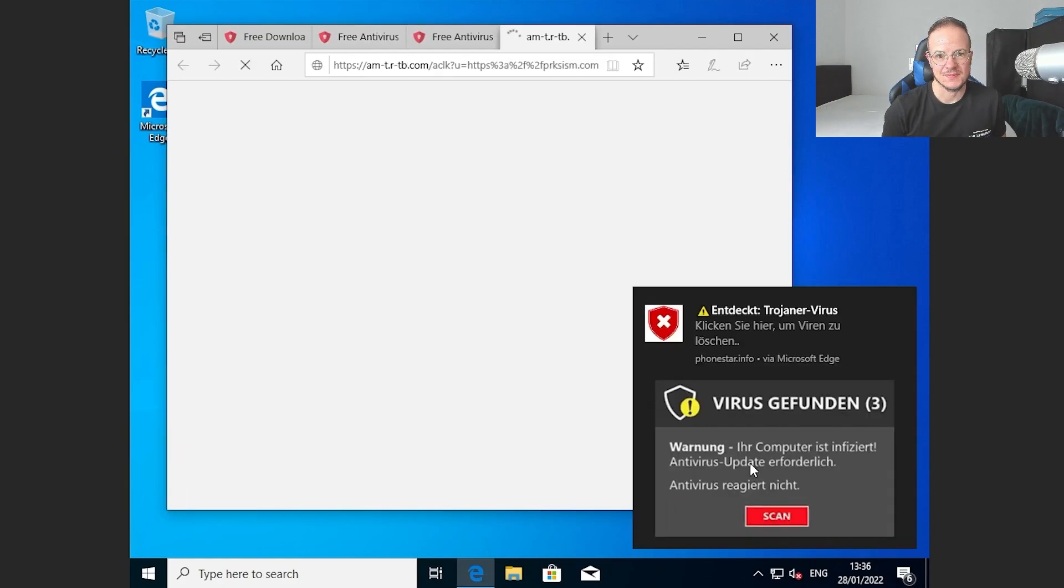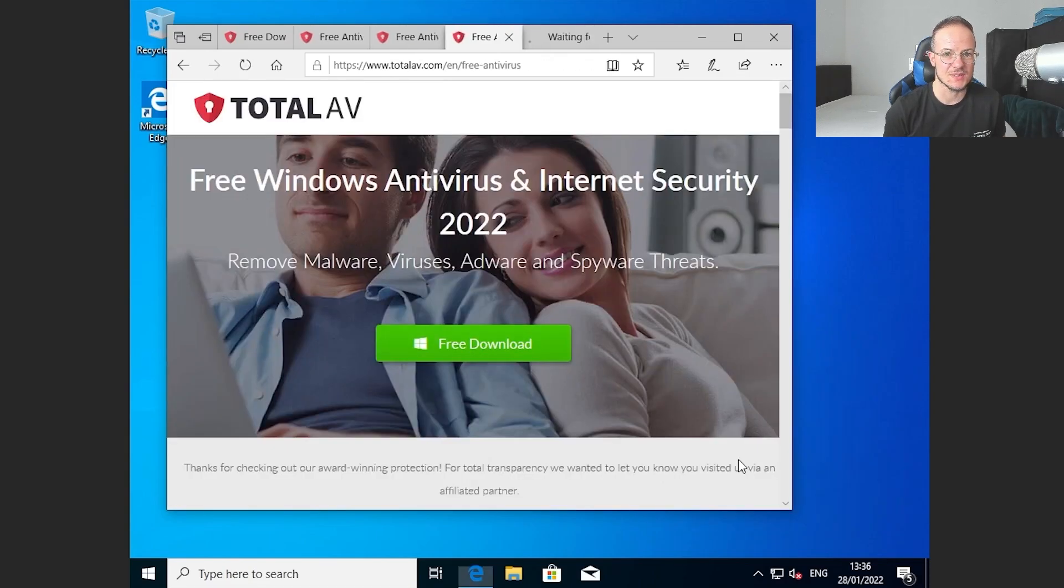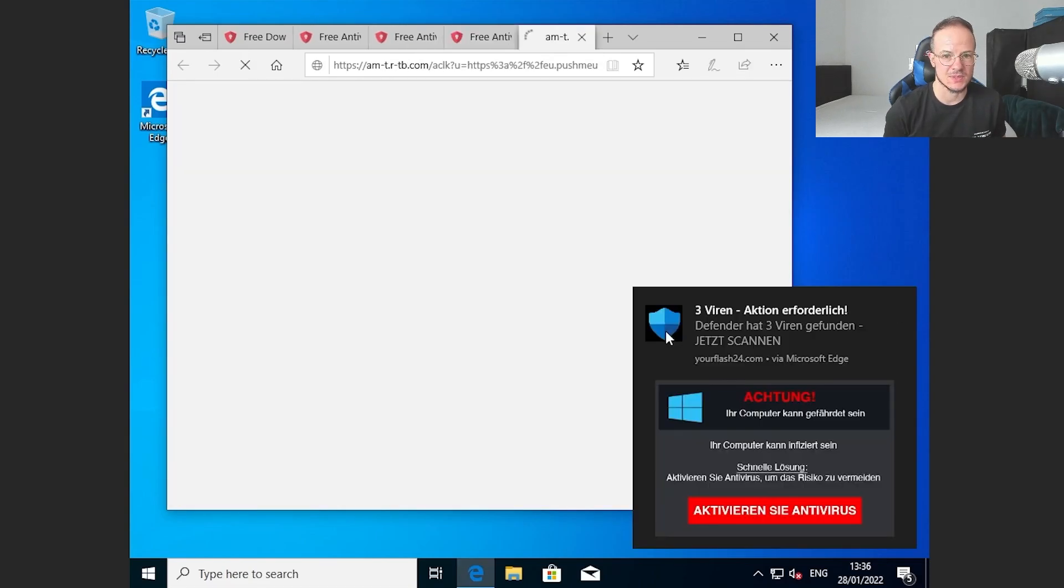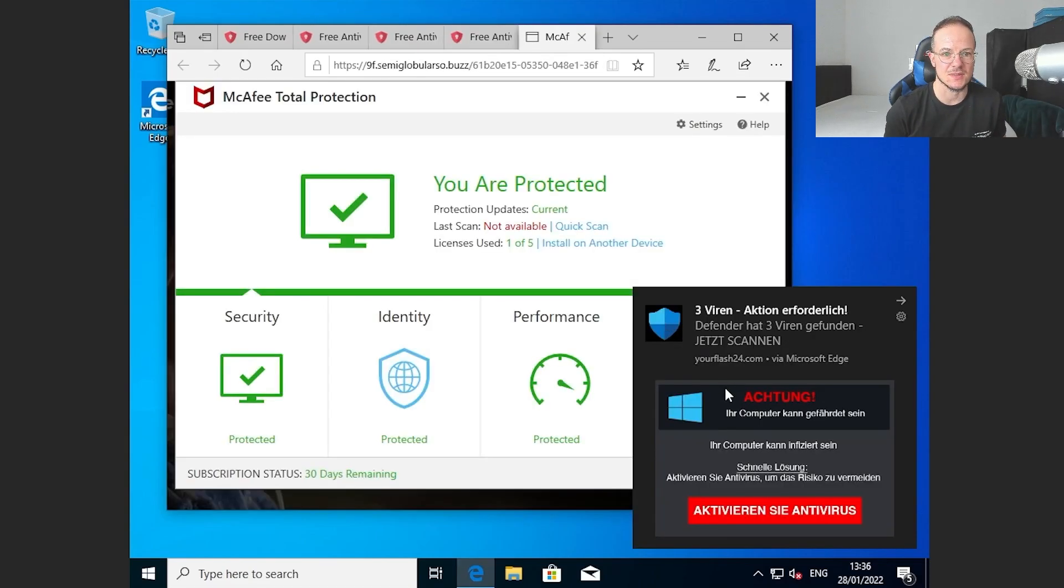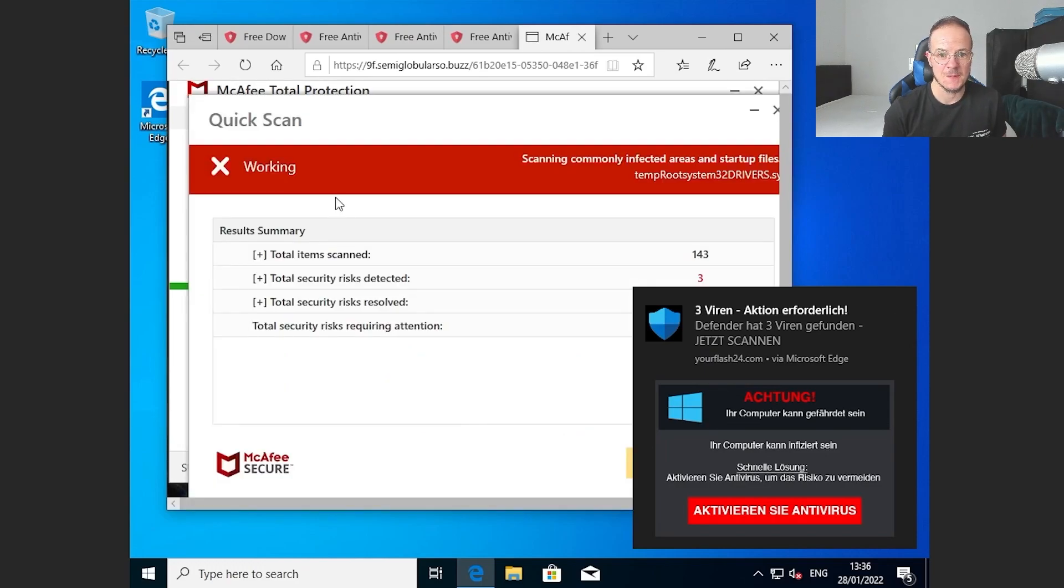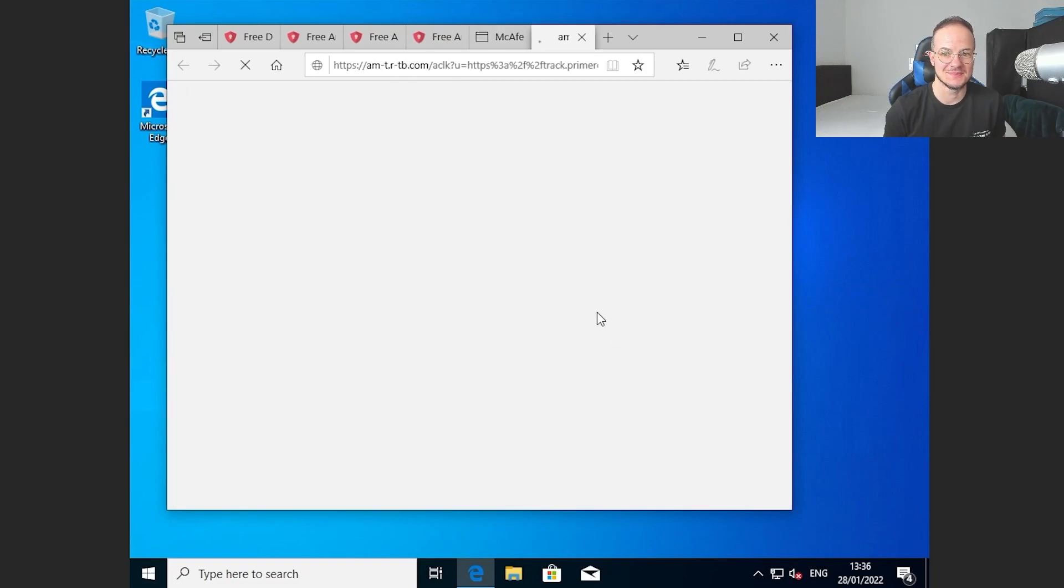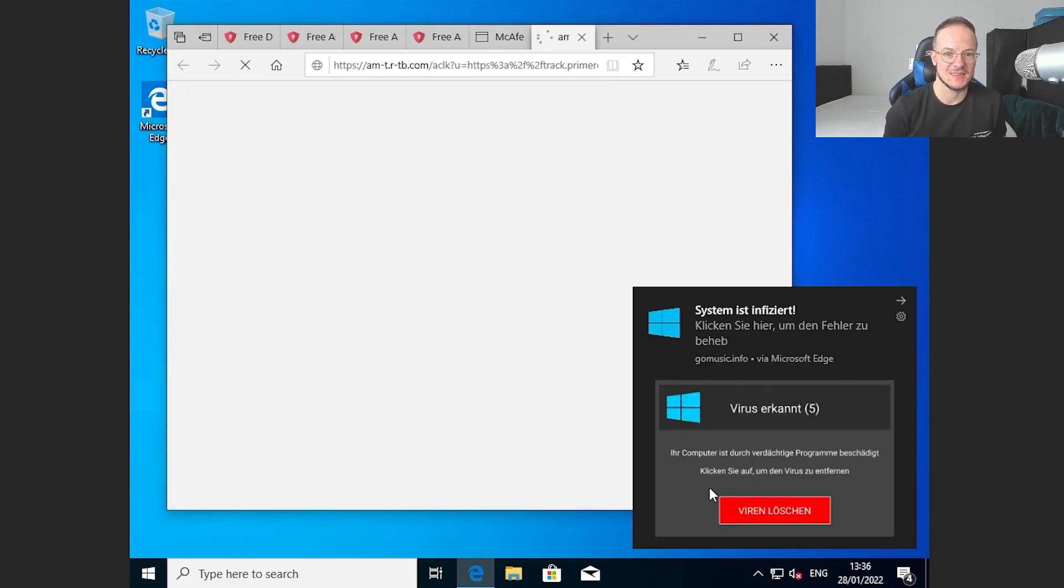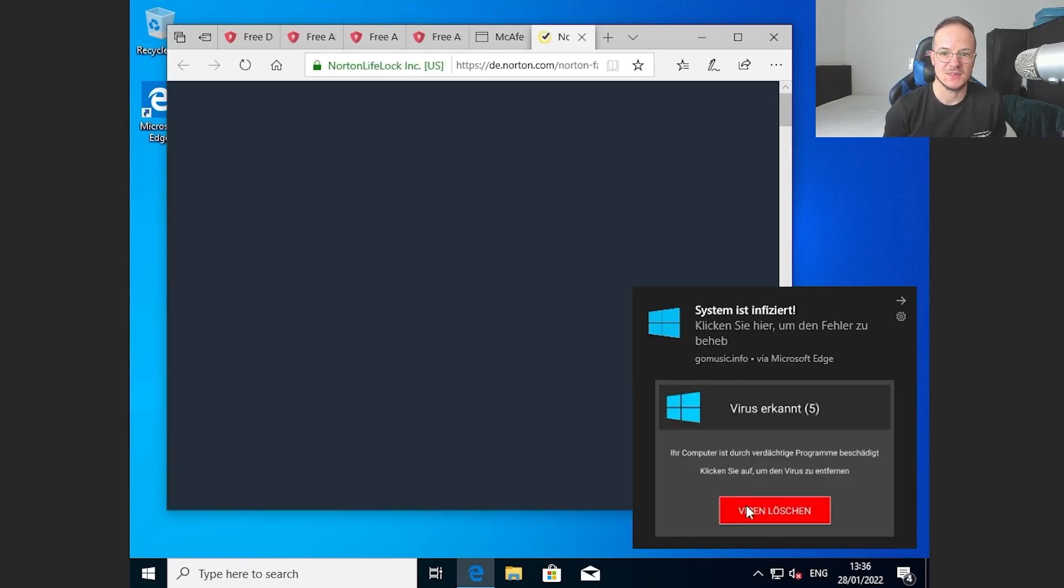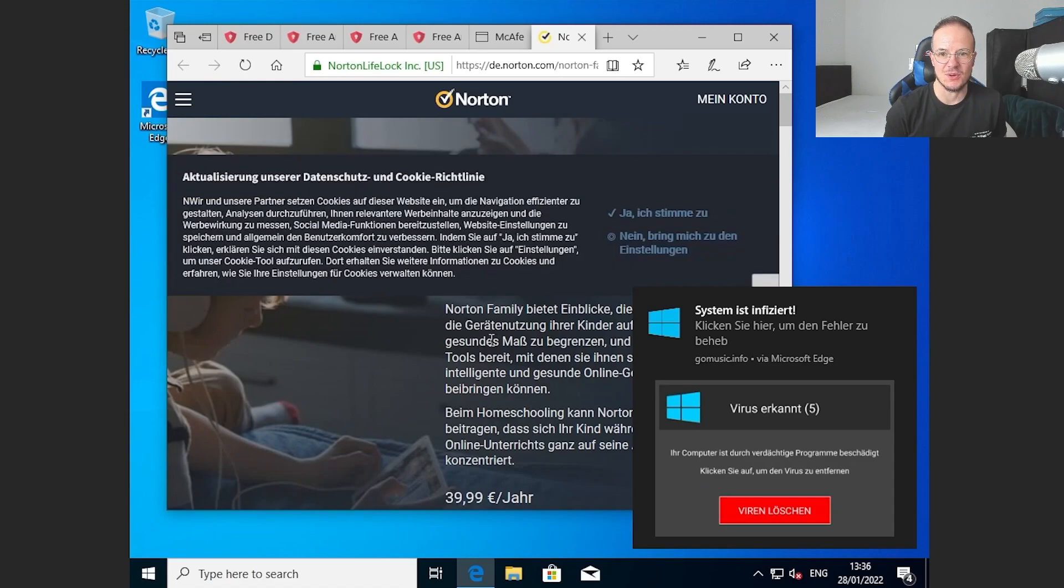And there are some more. Here is TotalAV again. Here is McAfee and there is also Norton.